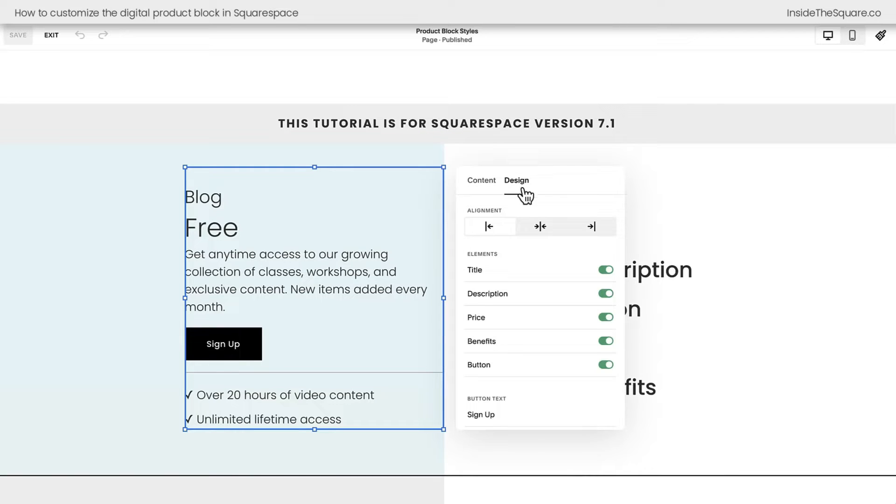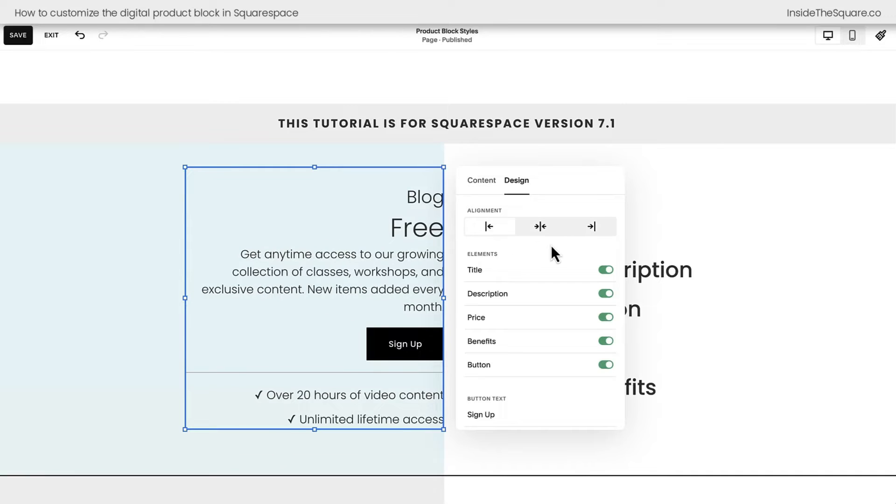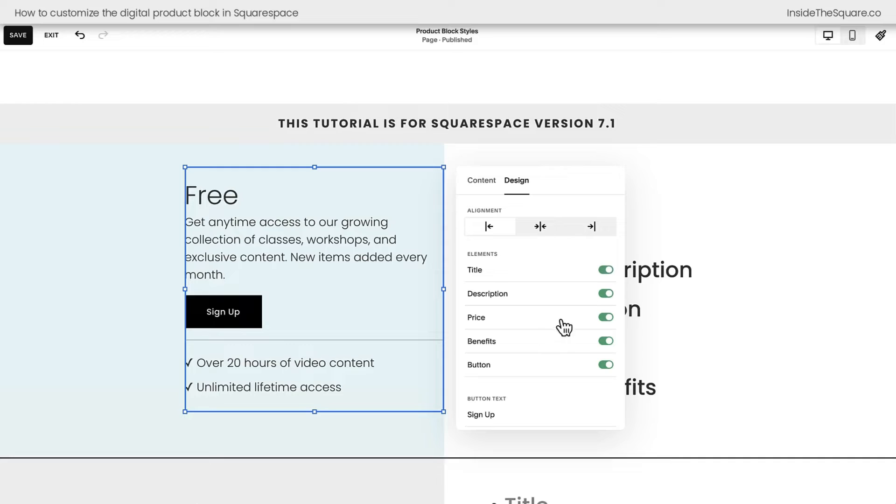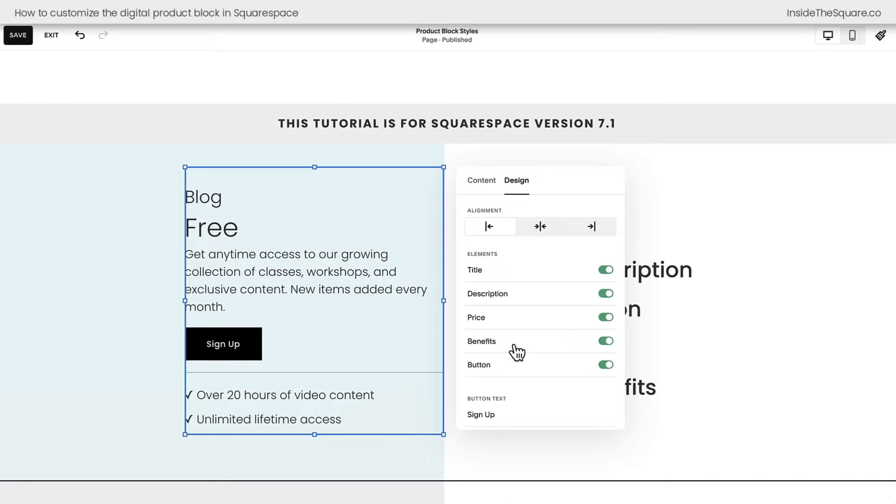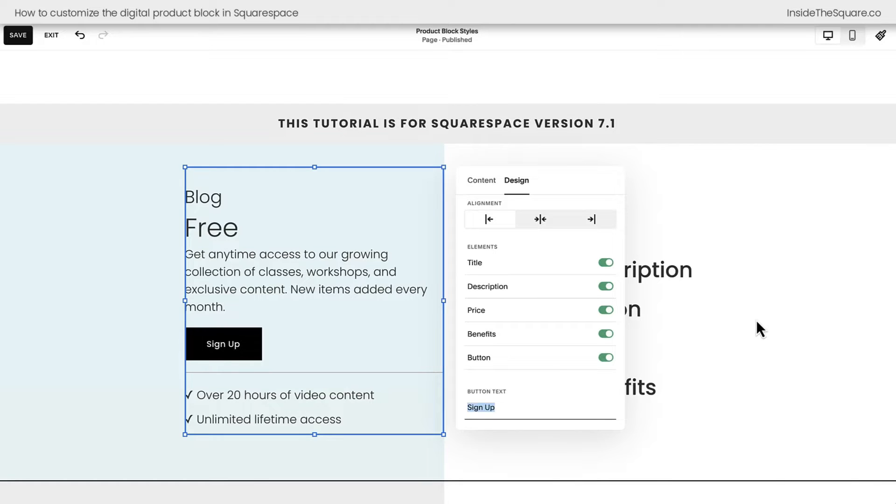under the design option, you'll see the alignment options for left, center, or right. And you'll also see the option to toggle on or off the title, the description, the price, the benefits, and the sign up button. This is also where you change the text for the sign up button right here in the design tab.